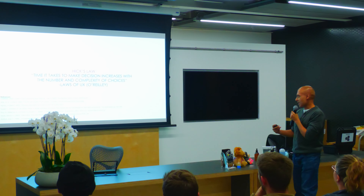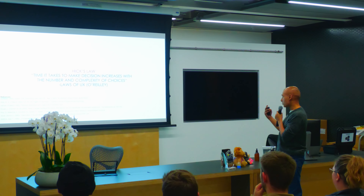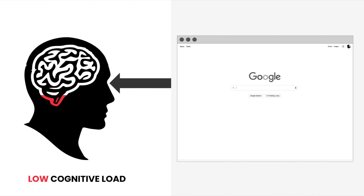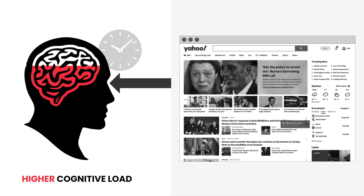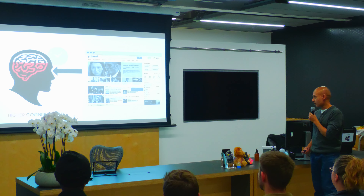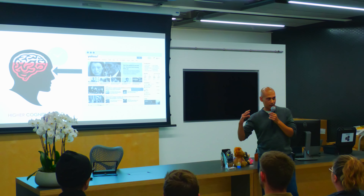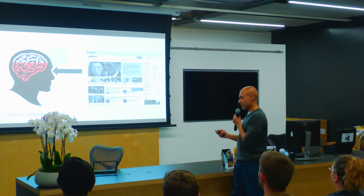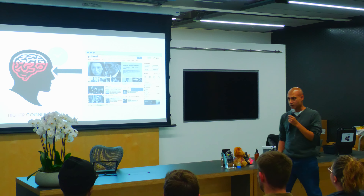One is Hick's Law, which says the time it takes to make a decision increases with the number and complexity of choices. That basically means something like a low number of choices for the user results in low cognitive load, and something like Yahoo with lots of stuff on the site creates high cognitive load. I'm not making any value judgments on either, as these are two very different companies, but it's something important to take away.